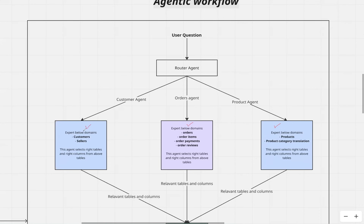The customer agent is an expert in understanding data related to customers and sellers. It has lots of knowledge about the customer table and sellers table, and it selects the right tables and right columns based on the user question from these two tables. The orders agent is an expert in the orders domain — it has knowledge related to four order-related tables, and given any user question, it selects the right tables and right columns from those tables. Likewise, the product agent is an expert in the products table and product category translation table, and given any question routed to it, this agent selects the right table and right columns to answer the specific user question.